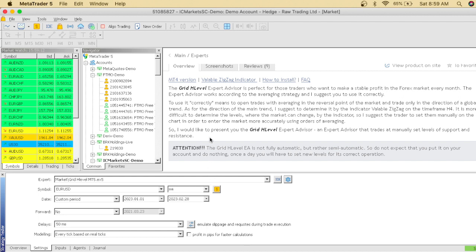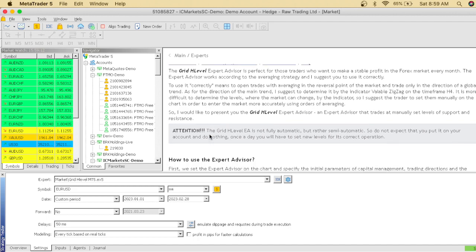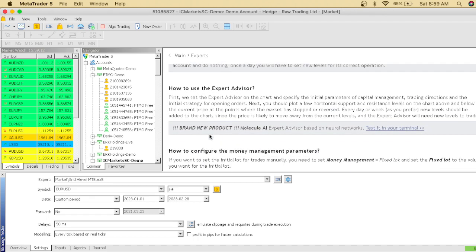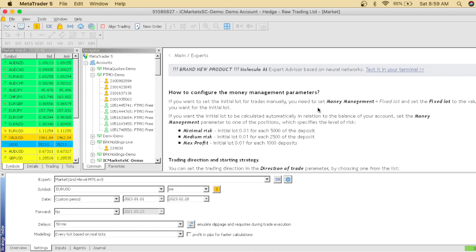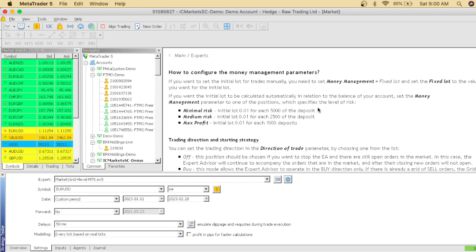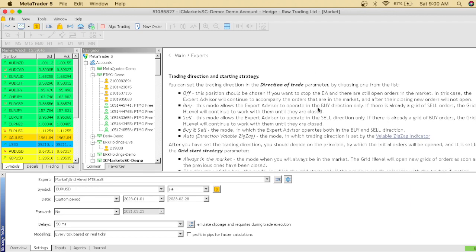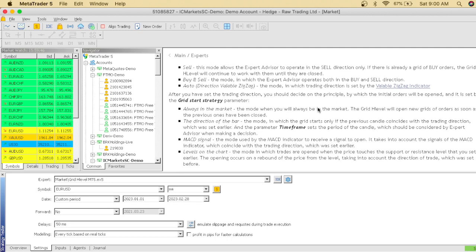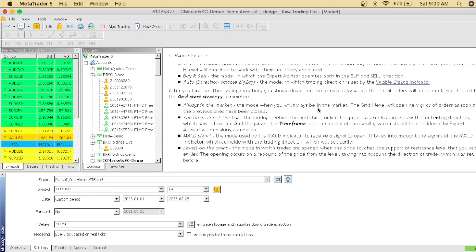How to use the expert advisor: First, we set the expert advisor on the chart and specify the initial parameters of the capital management trading direction and the initial strategy for opening orders. Next you should put a few horizontal support lines, resistance, et cetera. You guys can go read all this. I'm just trying to find out how to configure the money management parameter. If you want to set the initial lot, you guys can read that as well. Basically, you guys can go read this. There's a lot of reading.